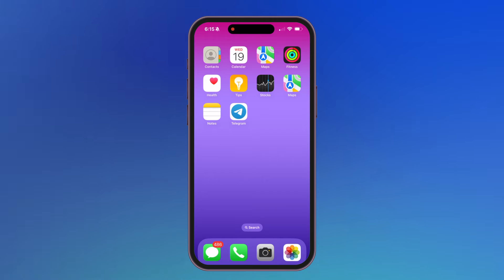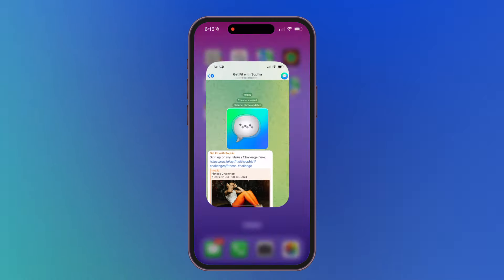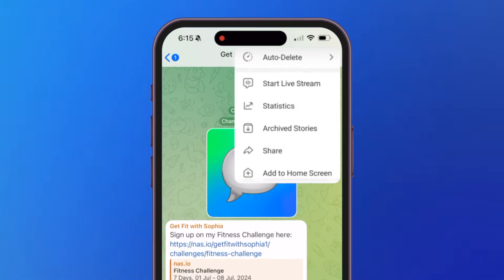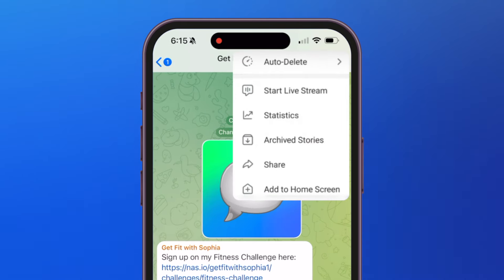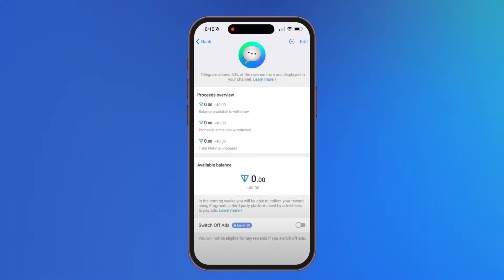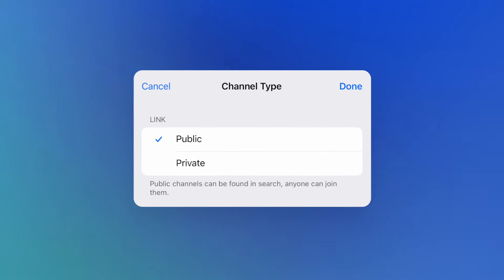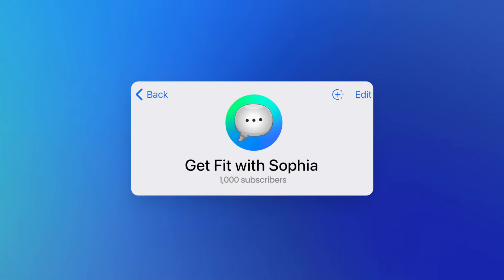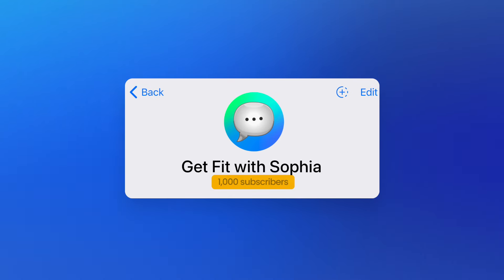First, open Telegram and go to your channel. Tap on your channel name to go to settings and tap Statistics to access the monetization option. You need to set your channel to public and have at least 1,000 subscribers.